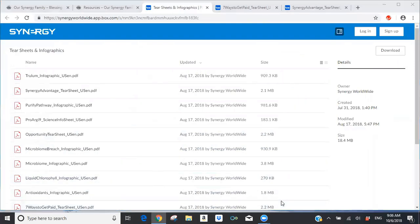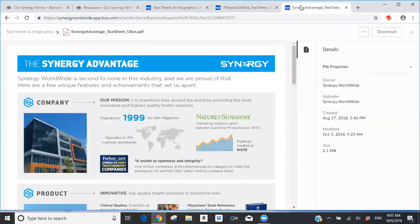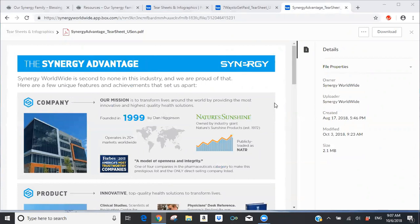Something must have happened to Dan this morning — he was going to role play with us. Dan is a new distributor who came on board with Synergy Worldwide last month and has a fantastic testimonial from a health improvement standpoint. So if there's someone out there willing to role play with me, I'd like to demonstrate how to do a business presentation using the two new tear sheets — the seven ways to get paid and the Synergy Advantage.